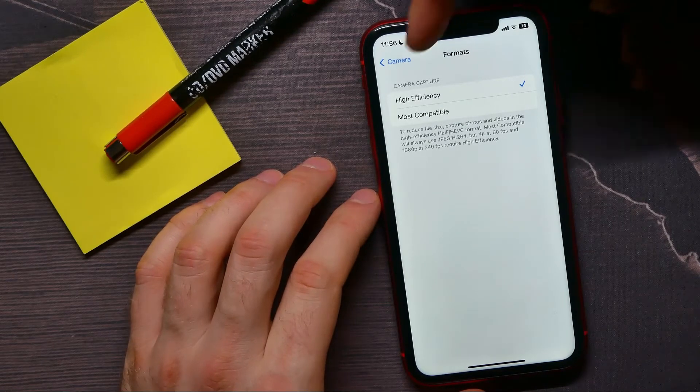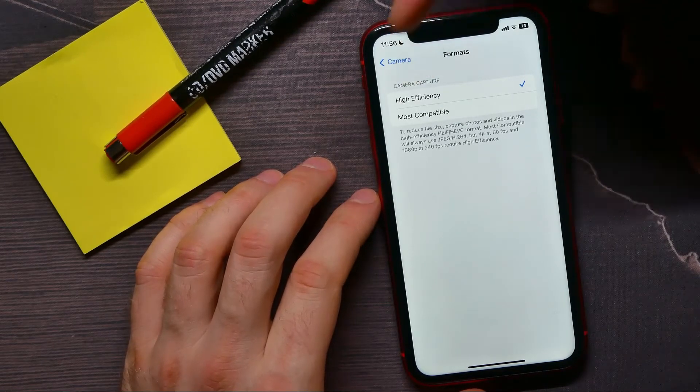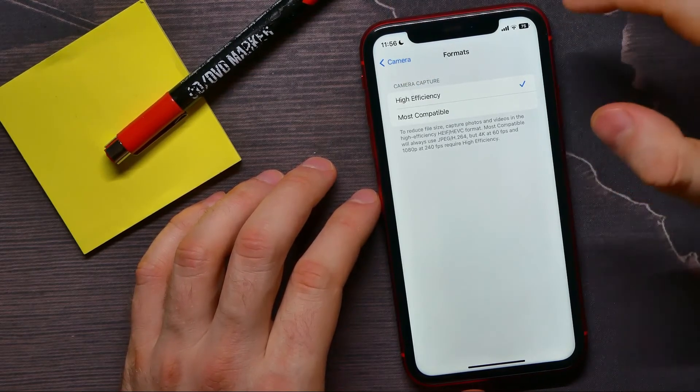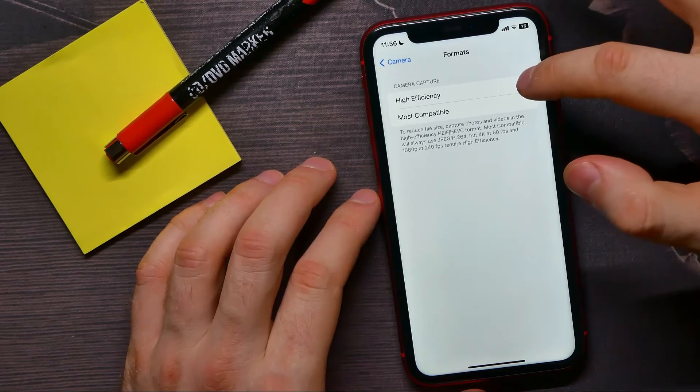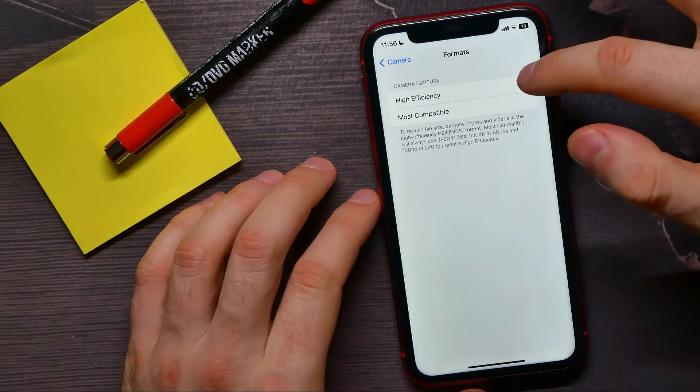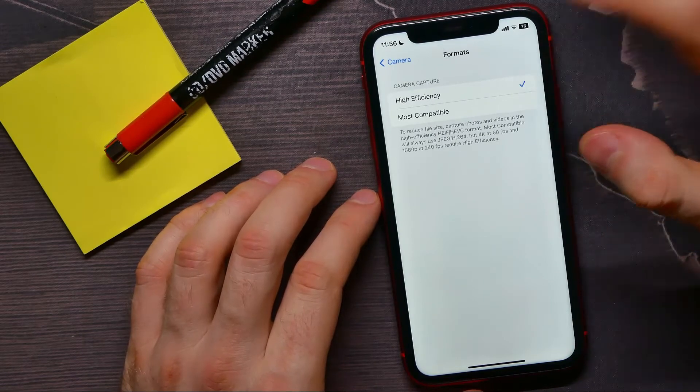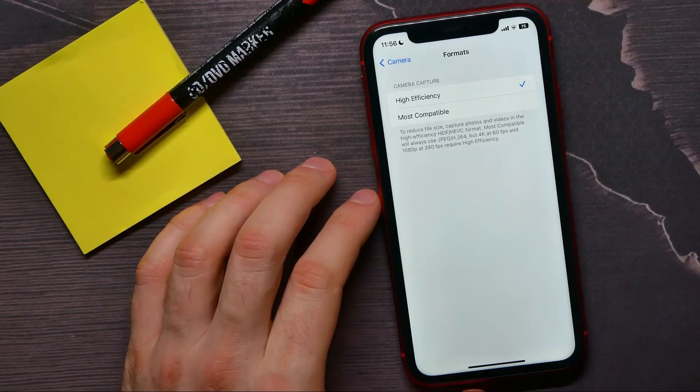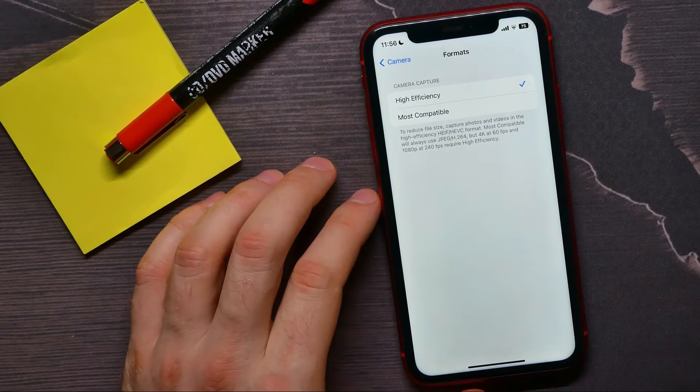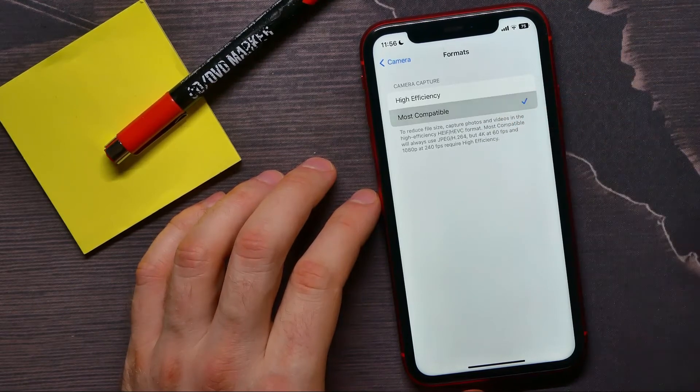Here you can select between two options of camera capture: high efficiency, that is set by default, and most compatible.